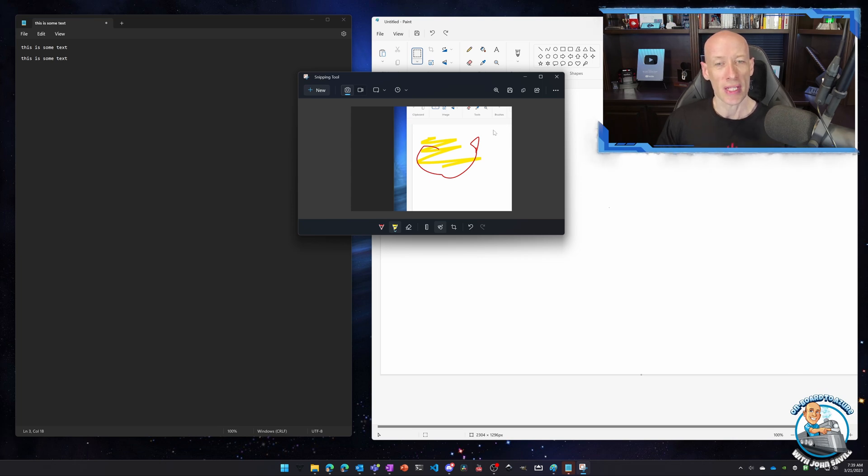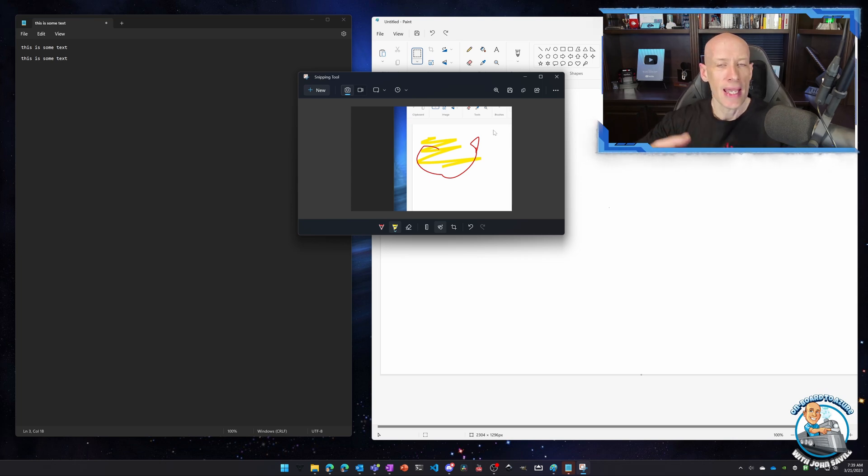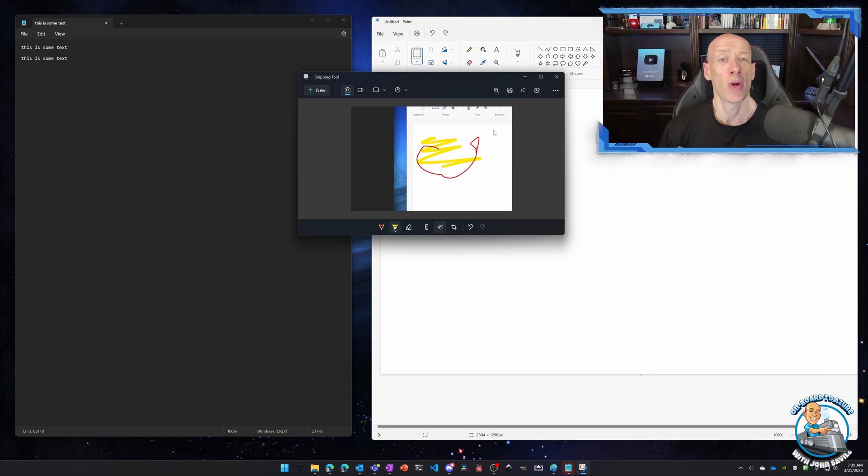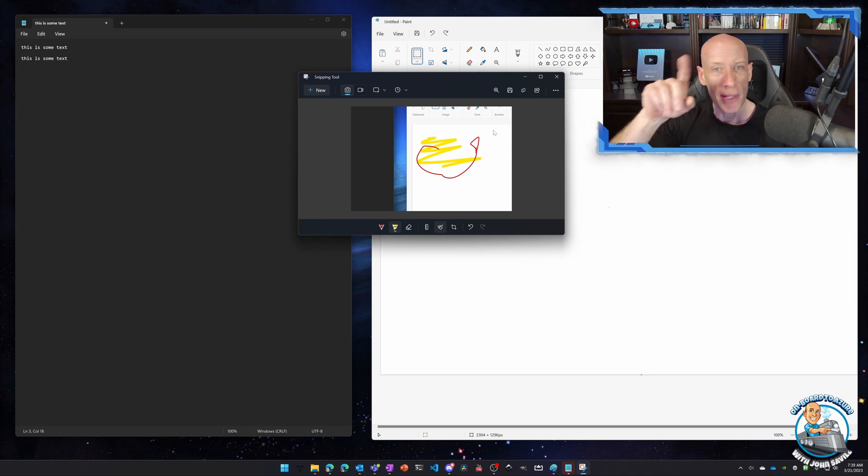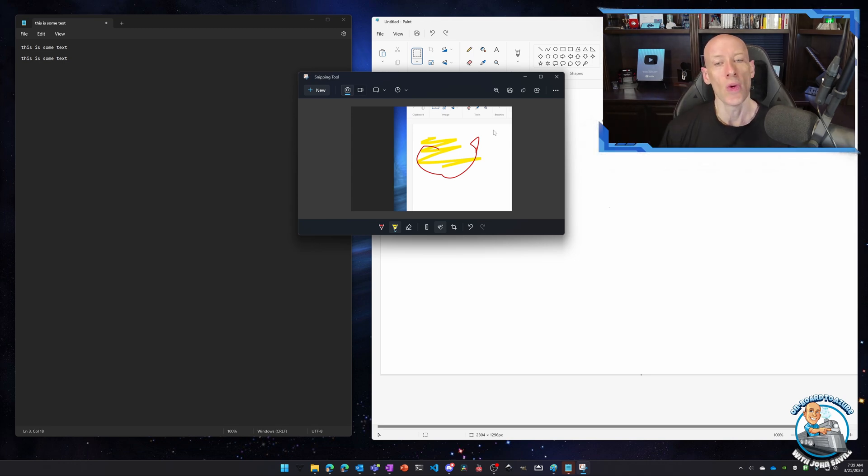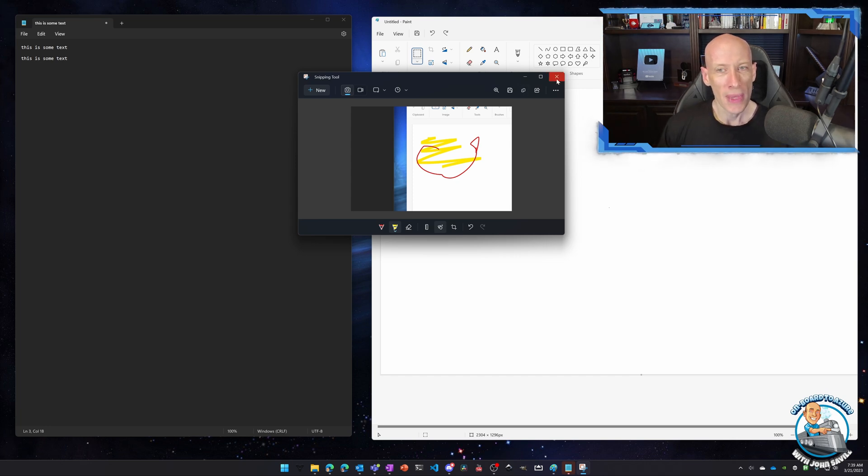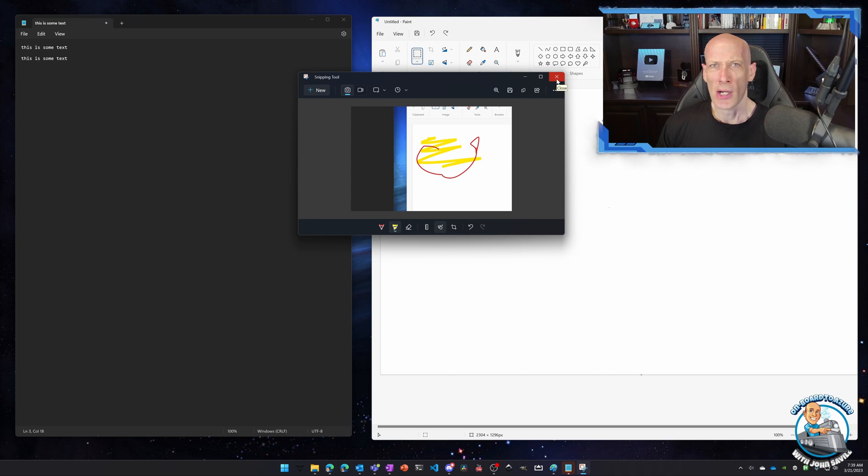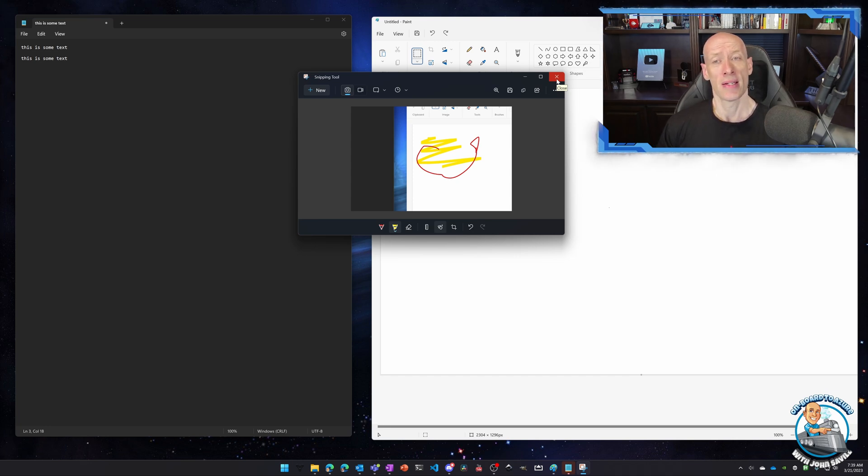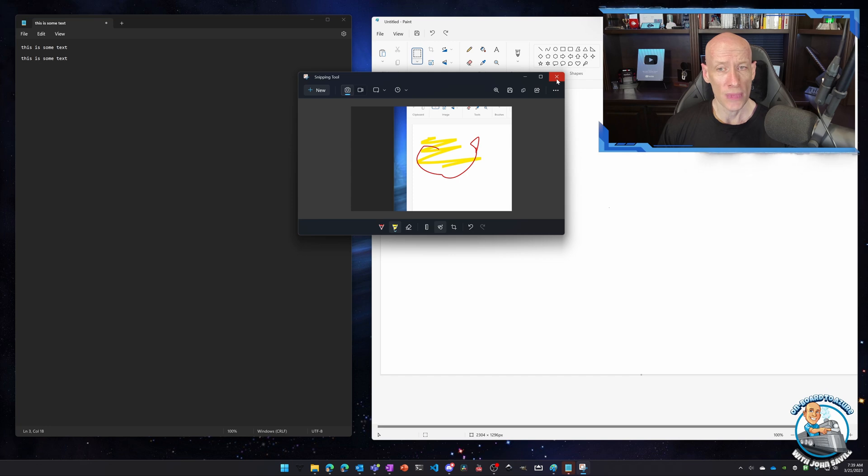Now if I wanted to do something maybe more advanced I could take that clipboard and put it into paint, maybe draw rectangular boxes, do other things to it, but it's a nice quick way to interact. But I don't have to use that Windows Shift S. Maybe I just want it to be my standard print screen.